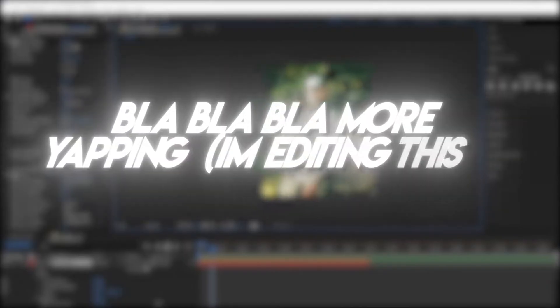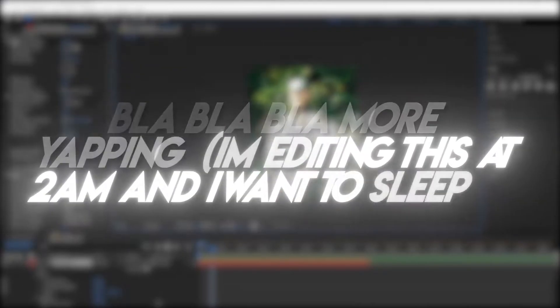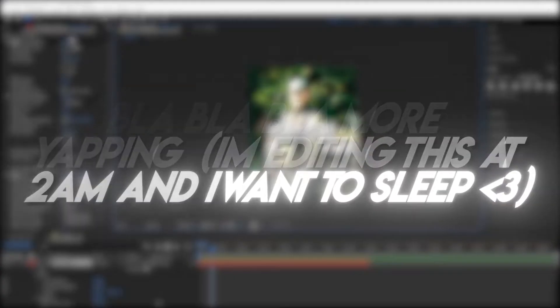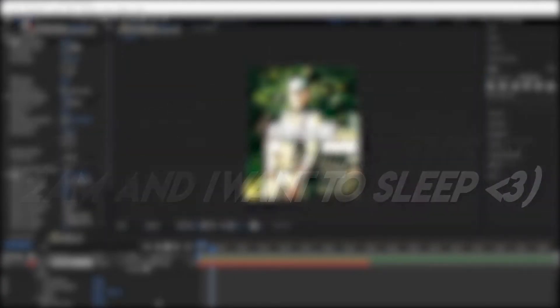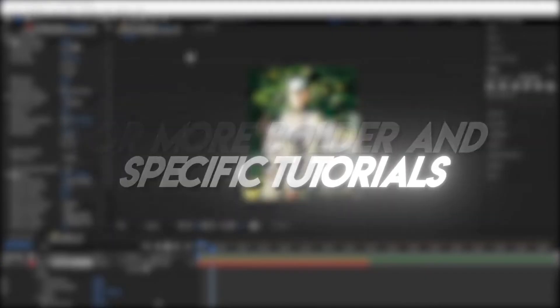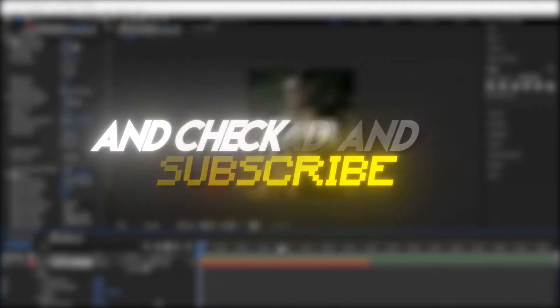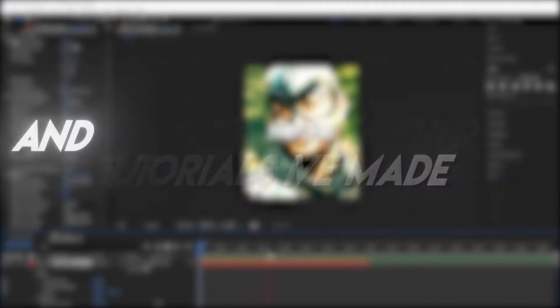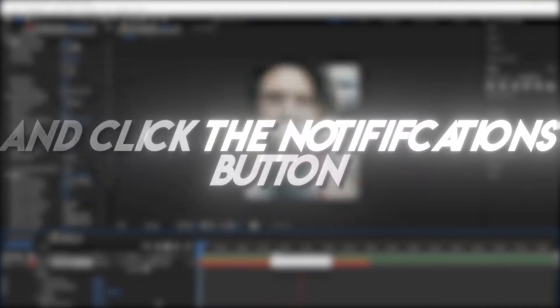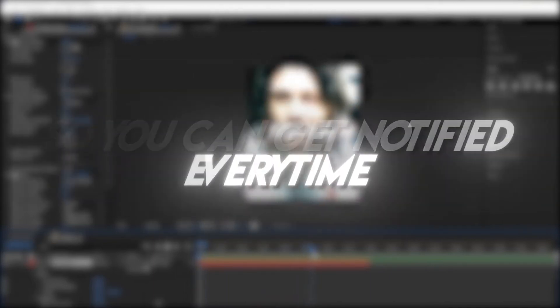We also have a bunch of other editing tools there, which you will find very helpful. And honestly, I wish I had when I first started editing on After Effects. For more detailed and specific tutorials, go ahead and subscribe and check out other tutorials I made. And click the notifications button so you can get notified every time I upload.